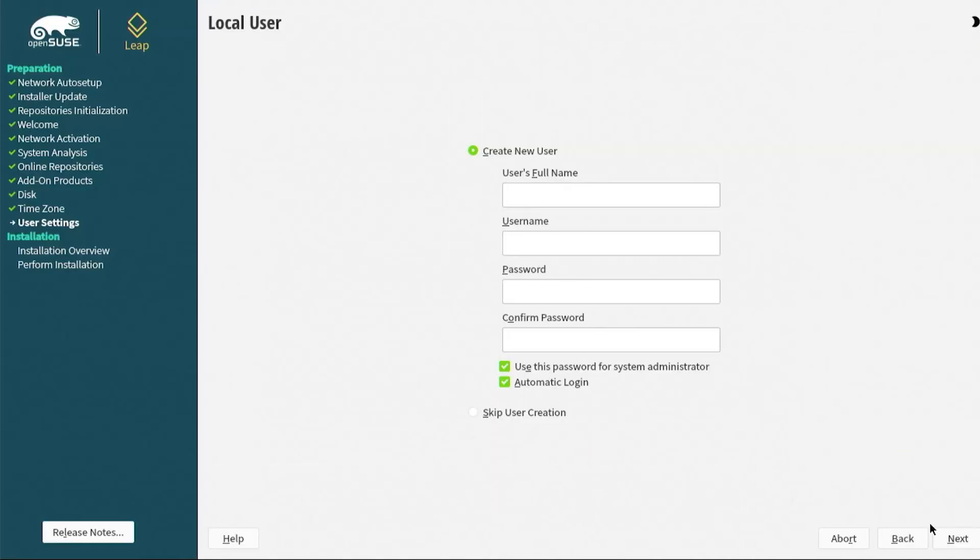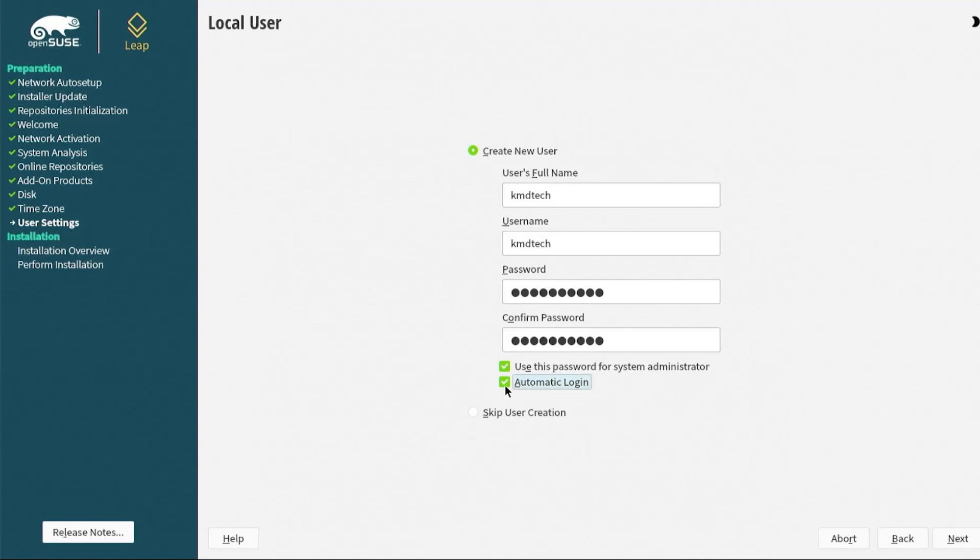I'm going to create a new user. Put in the username, password. It says here to use the password for the system admin. I would keep that. I prefer it not to automatically log in, so I'm going to unselect that. I'm going to hit next.